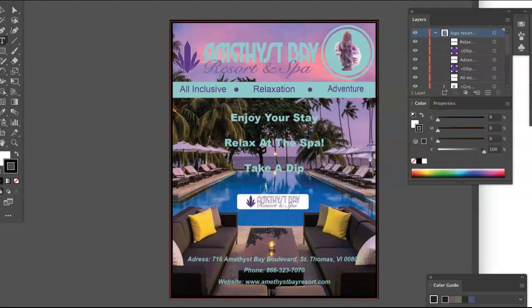My overall suggestion would be to simplify. There's a bit going on here. Think about visual hierarchy, too — what do you want the viewer to see first, second, last, and so forth.